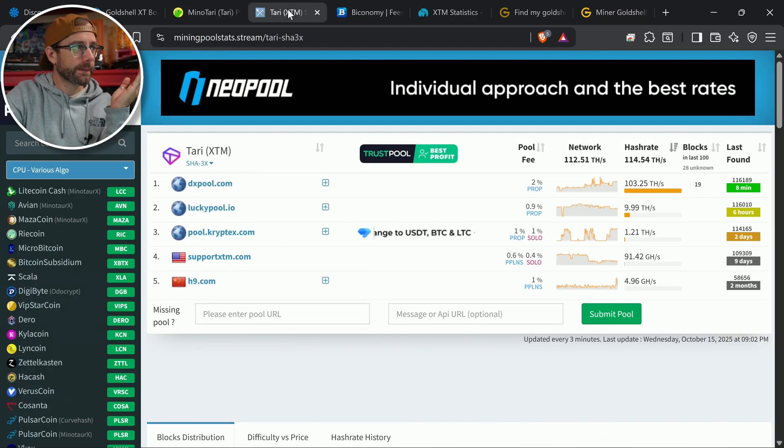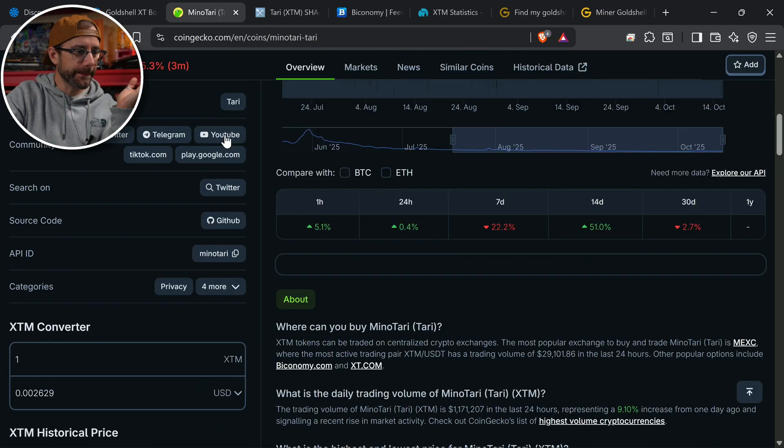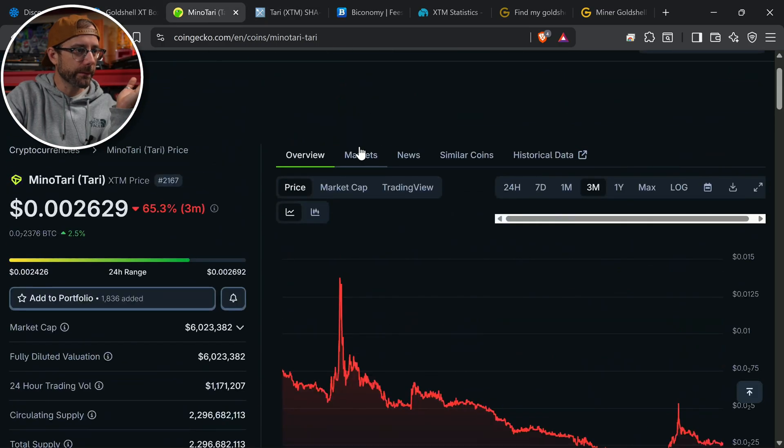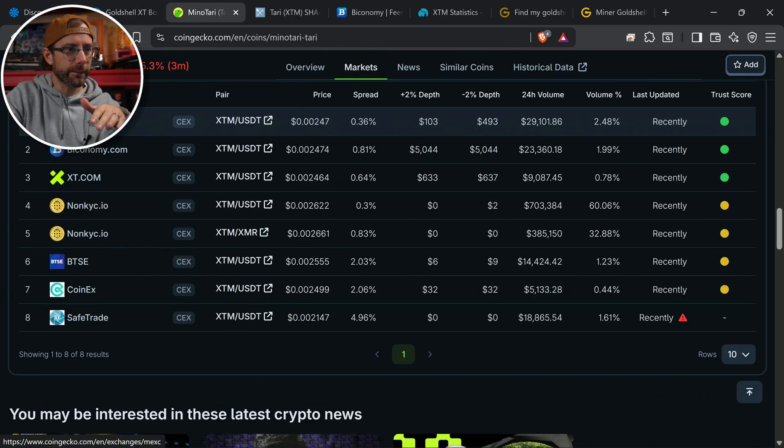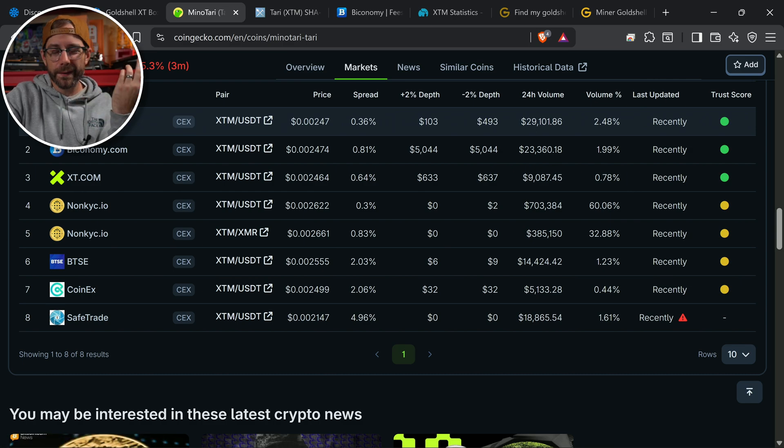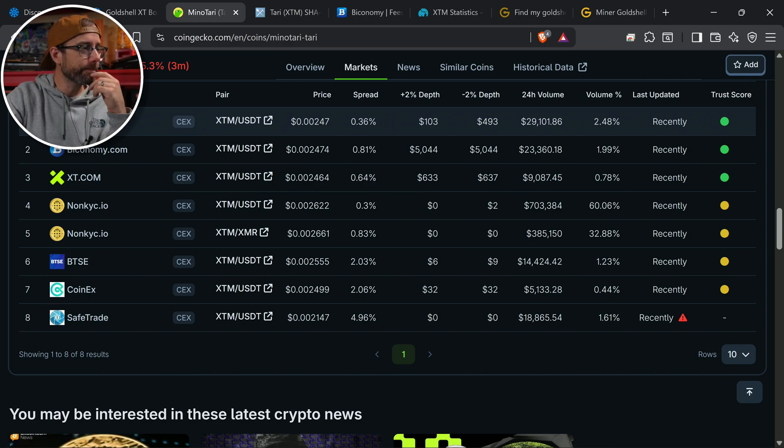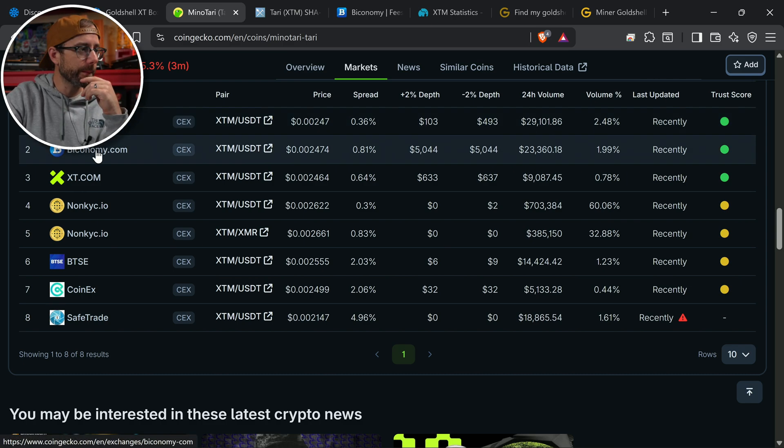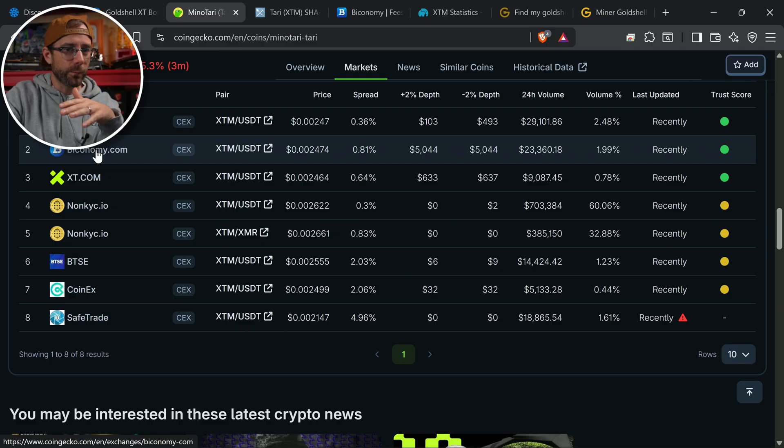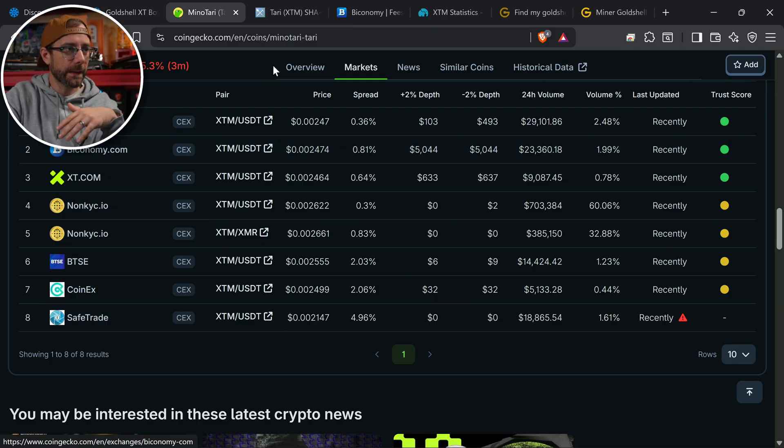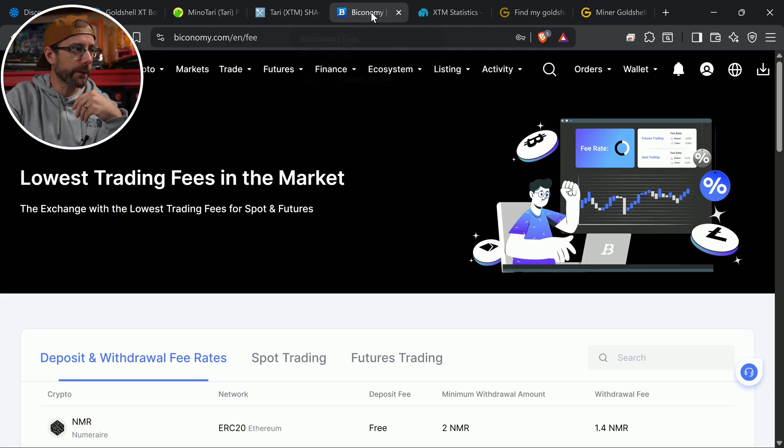So I was taking a look on the CoinGecko here. If I go to markets, here's the exchanges with the highest volume. This one is not in the US. I don't feel like doing a VPN to get onto it. Mechs. And so I went with Biconomy, which I've never used before. Works in the US. Signed up for an account and they have Atari on there.